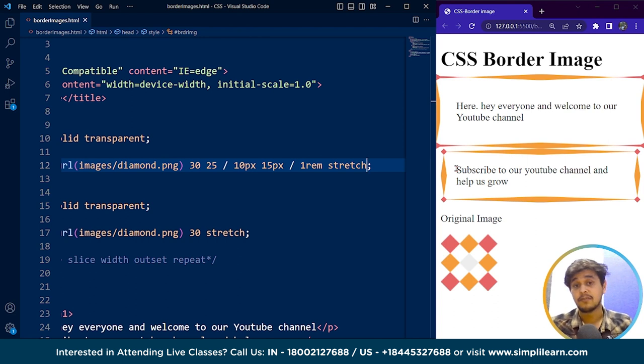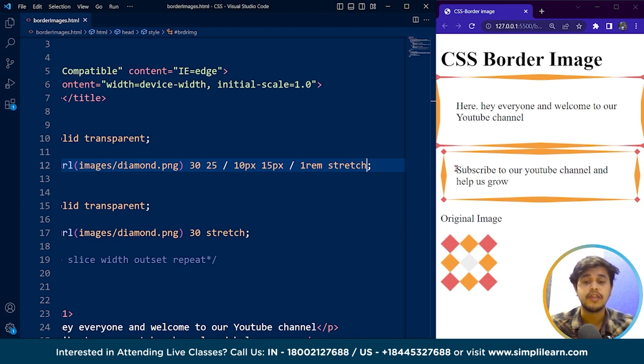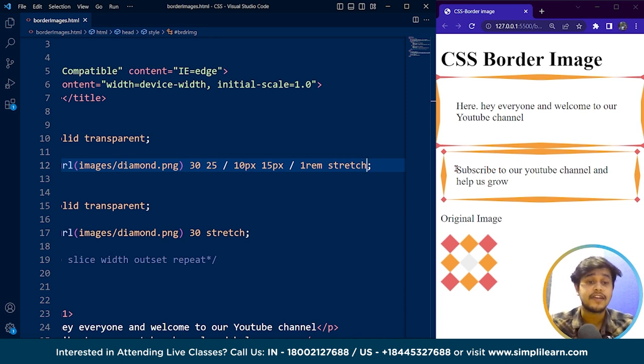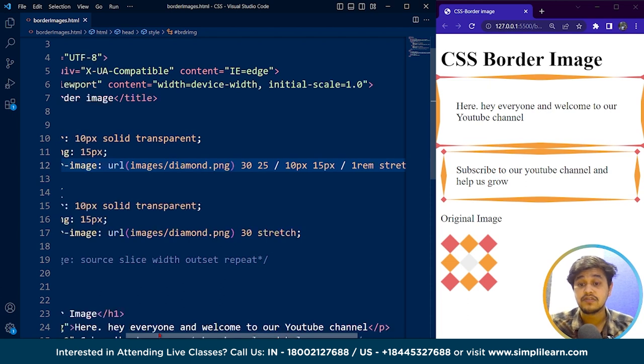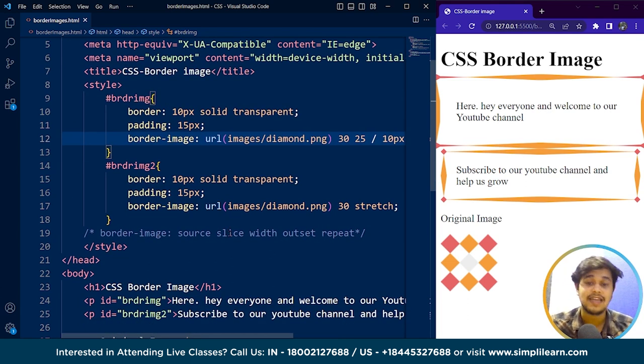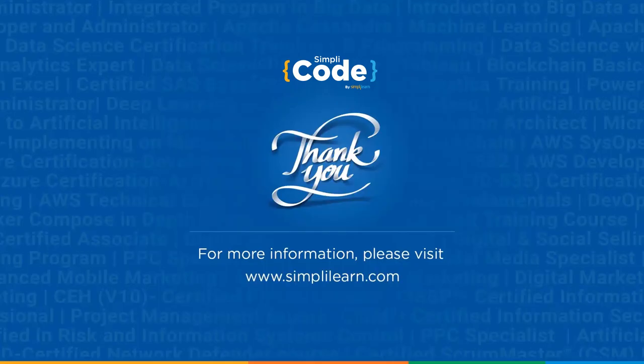That's how we can use the CSS border image property. The basic concept is that if you want to use this property, you want to use an image as the border of any particular element on a web page. It is a shorthand property consisting of five different CSS properties: source, slice, width, outset, and repeat. I hope you have a good understanding of the CSS border image property now. Give it a try yourself and let us know in the comments if you face any difficulties. We'll see you next time with another CSS video — until then, keep coding and stay tuned to Simply Code.